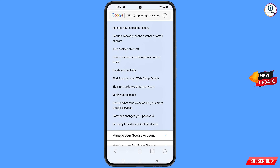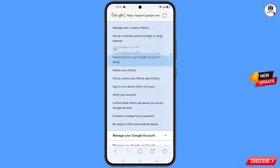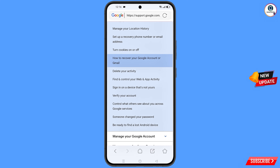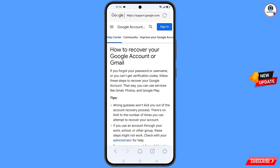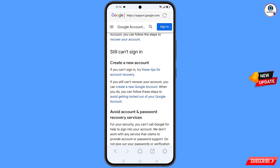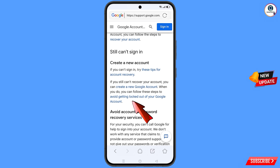You will see an option 'To recover a Google account or Gmail' — tap on it. You will land on a new page showing 'How to recover your Google account or Gmail.' Scroll down and you will see 'Still can't sign in' and the option 'Follow these steps to avoid getting logged out of your Google account' — tap on it.